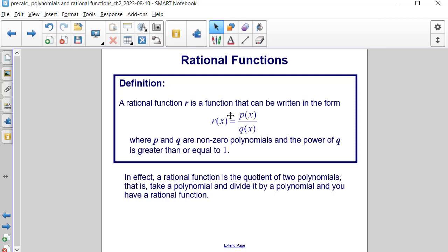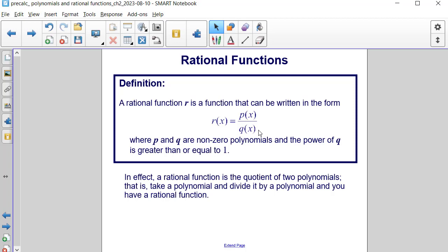What's special about rational functions is that in the denominator q of x, the degree has to be greater than or equal to 1. If the degree were 0, it would just be a constant, and you wouldn't have a function of x over another function of x. In effect, a rational function is the quotient of two polynomials.